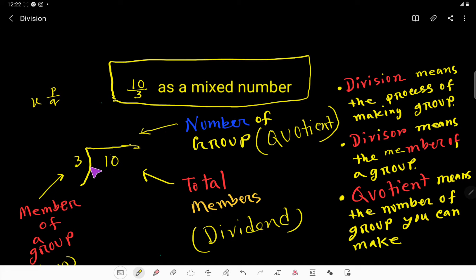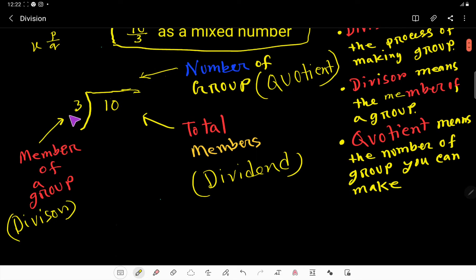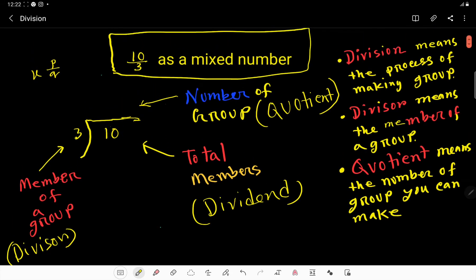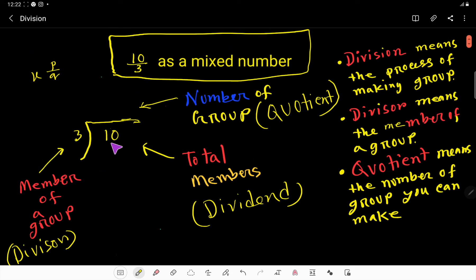If you're not familiar with long division, there's an explanation later in this video. Division means the process of making groups. Here, 3 is the divisor — the divisor defines the number of members in each group. The total number of members is called the dividend.